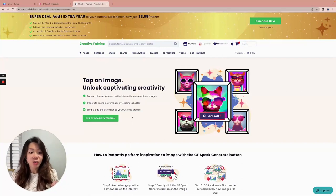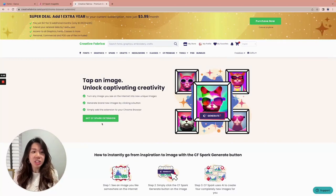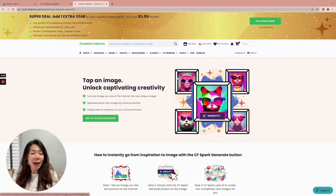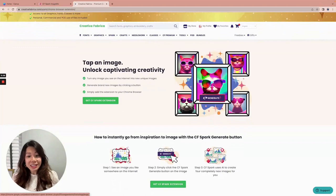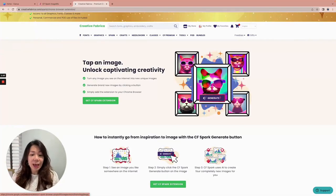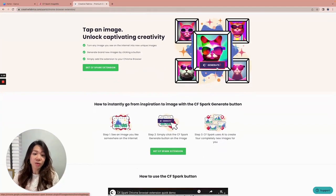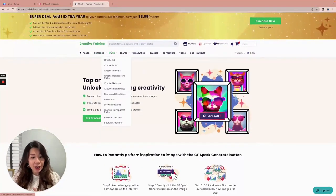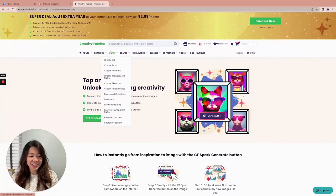One thing to note: this is a Chrome browser extension, so you will have to install it in your Chrome browser. What it does is that after you install this extension, you're going to see a CF Generate button appear almost every time you hover over certain images. Right after you click Generate, you will be brought to CF Spark Image Mix, where you can use the reference image to generate a whole slew of different designs that you can use safely.